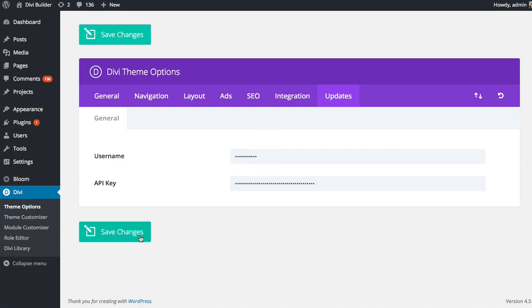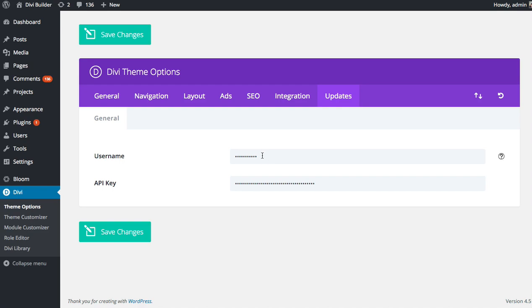Whether you're using Divi or Extra or any of our themes, the process is the same. Just head over to your theme options page, click on the Updates tab, and then type in your username and paste in your API key. And once you have input those credentials correctly, you're going to be able to update.